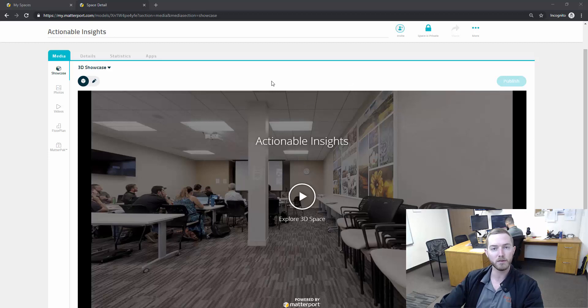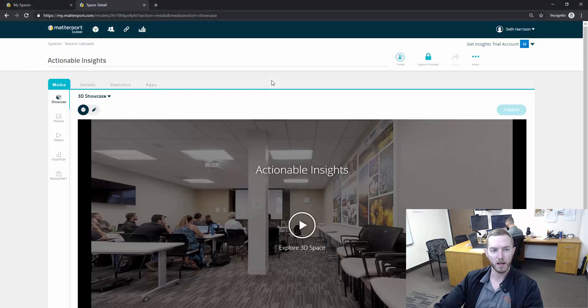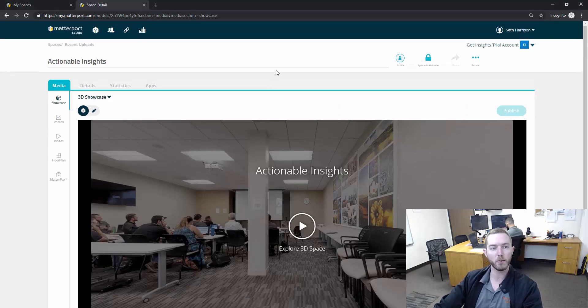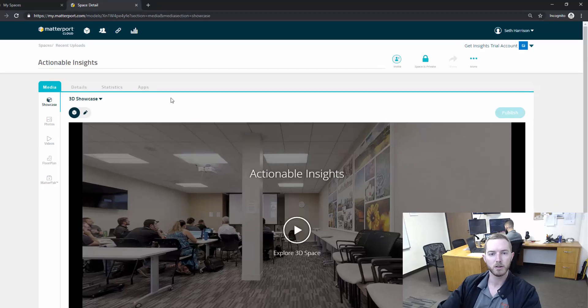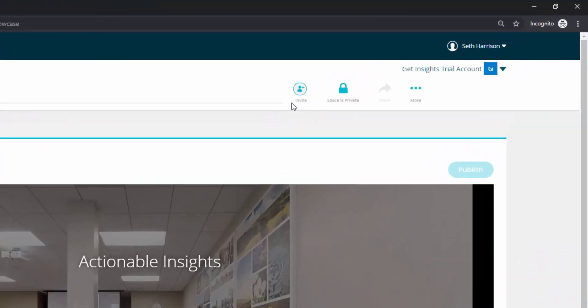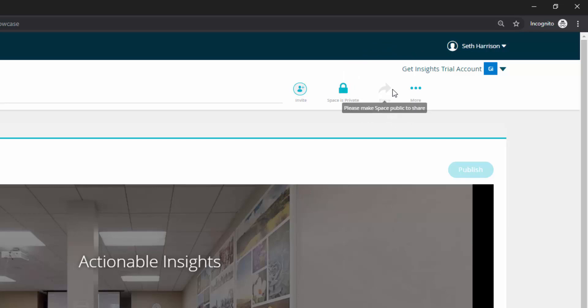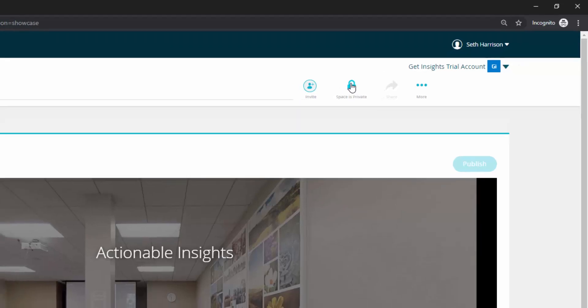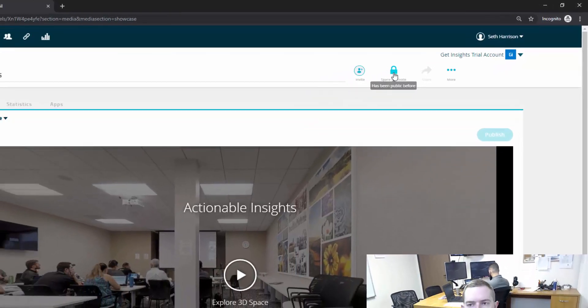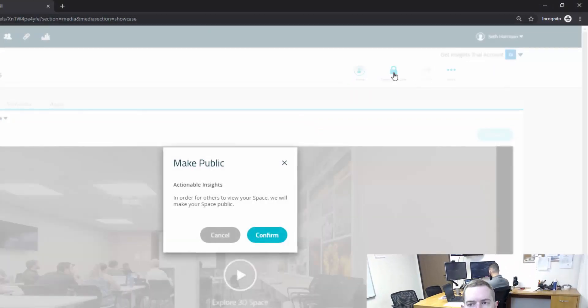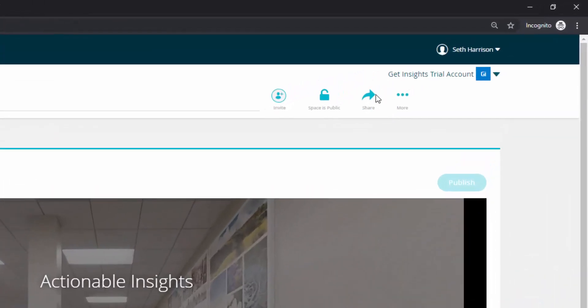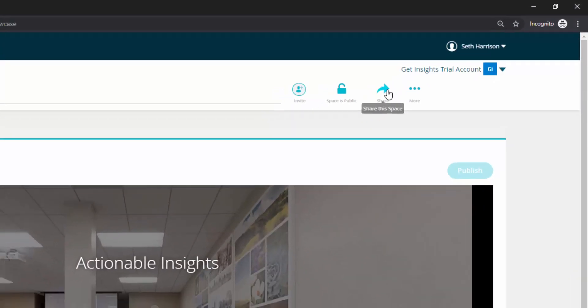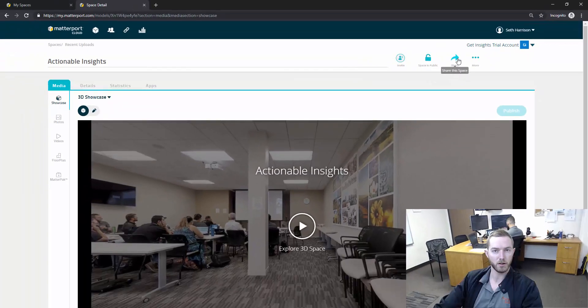First and foremost, I have a Matterport individual space open. This is from one of our recent training events and you'll see up here that I would love to be able to share this, but the arrow is grayed out and it says when you highlight over it, please make space public to share. Right next to it on the left it says space is private, and I can click that and confirm that I want to make this space public. Now I have the option to share this space.